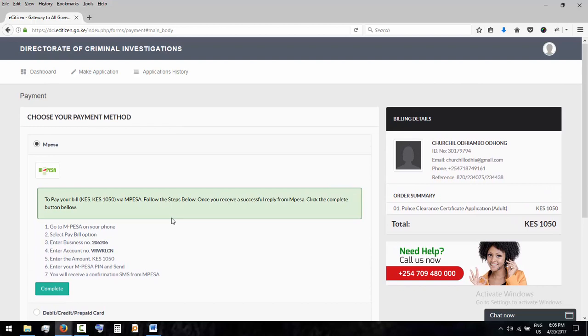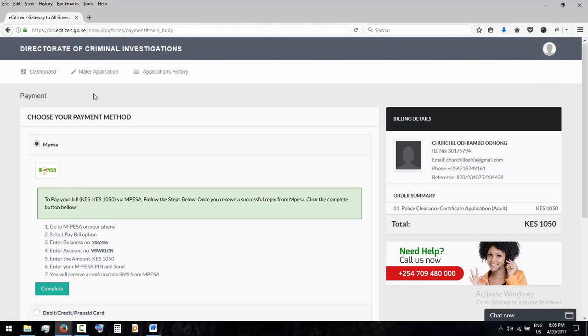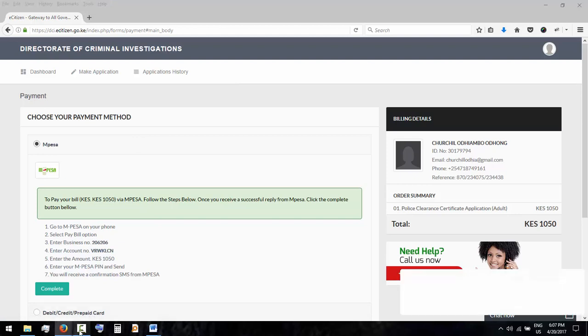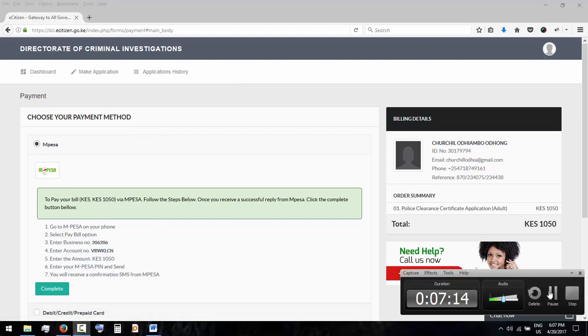So then after you've said complete, you'll be able to download your invoice and the C24 form. Thank you for watching and see you next time.